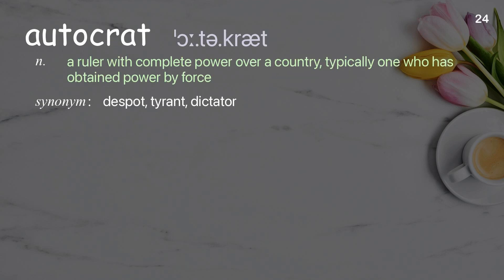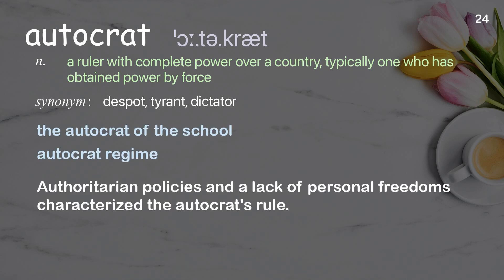Autocrat: a ruler with complete power over a country, typically one who has obtained power by force. Examples: the autocrat of the school, autocrat regime. Authoritarian policies and a lack of personal freedoms characterized the autocrat's rule.